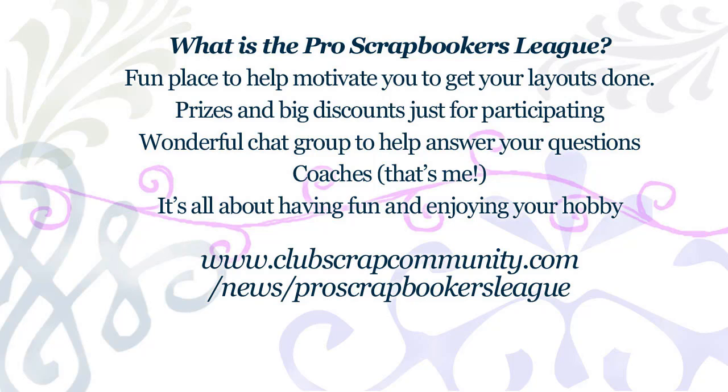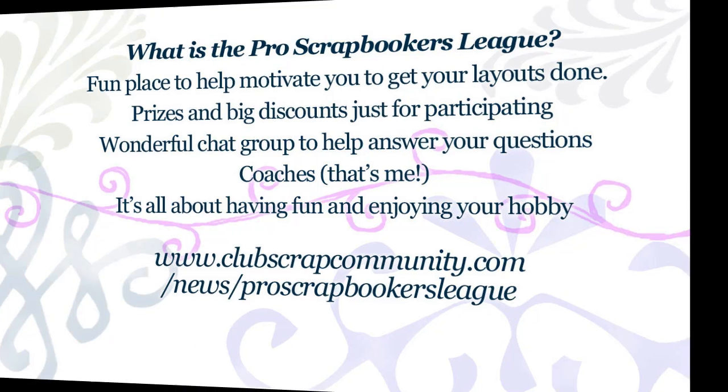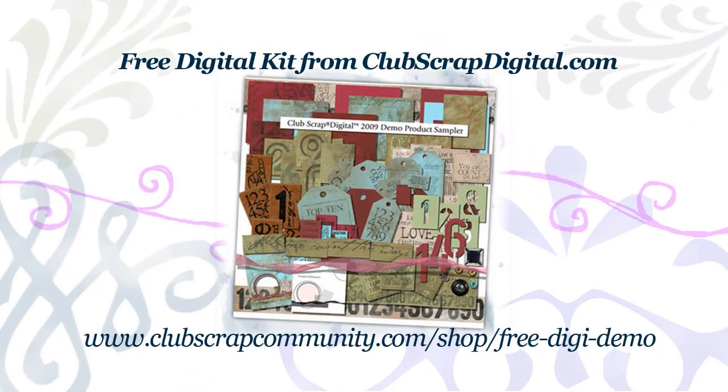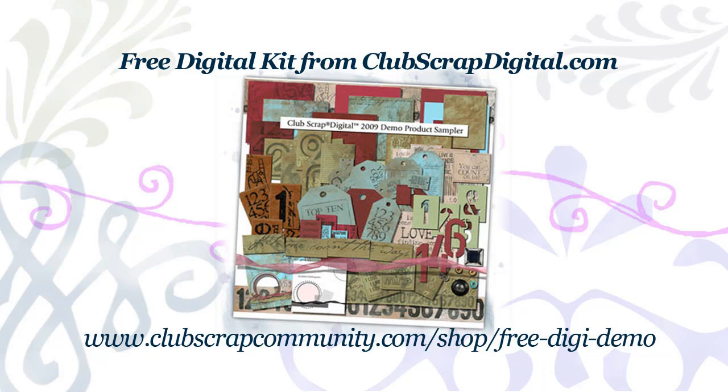Wonderful digital prizes that nobody else gets except for people that participate in the league. So I encourage you to join up with us.